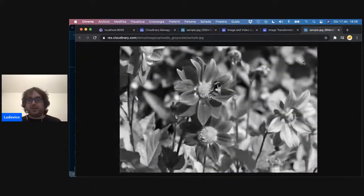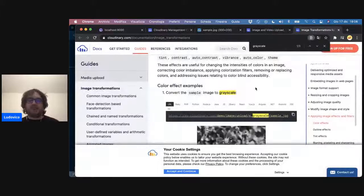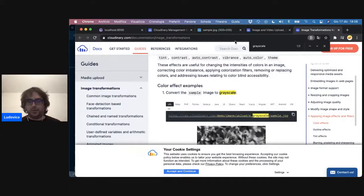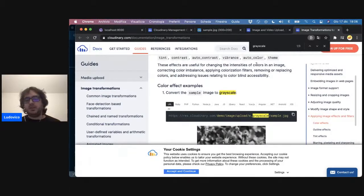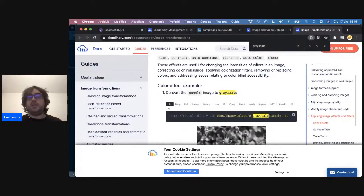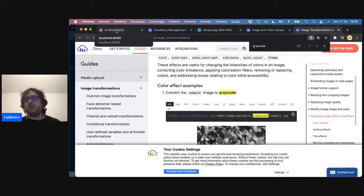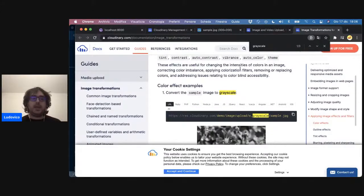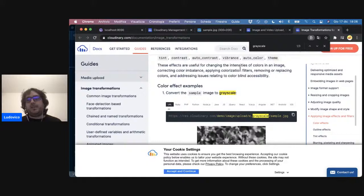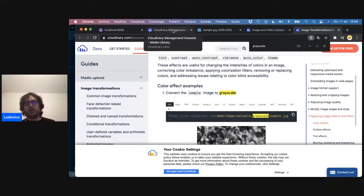Che è una cosa potentissima, perché specialmente in ambito di asset management, ad esempio con Gatsby, noi possiamo delegare tutta la parte di gestione delle immagini, quindi l'ottimizzazione che già fa Gatsby, a Cloudinary. In modo da non sprecare banda su Netlify, rimanere nel piano gratuito, e grazie alle ottimizzazioni che ci permette di fare Cloudinary, rimanere anche nel piano gratuito di Cloudinary.